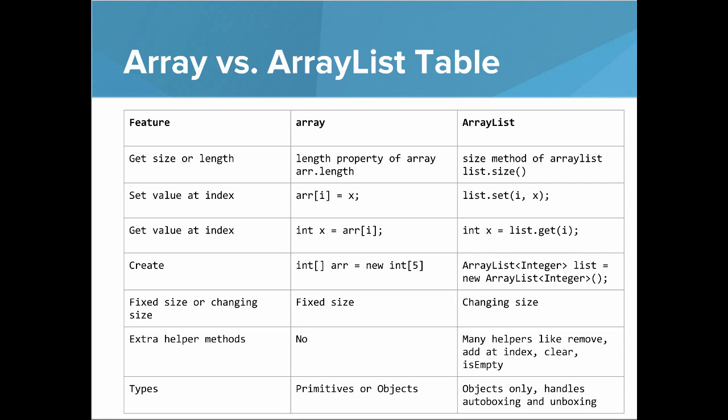Are they fixed size or changing size? For Arrays, they're fixed size. For ArrayLists, they'll handle changing size.